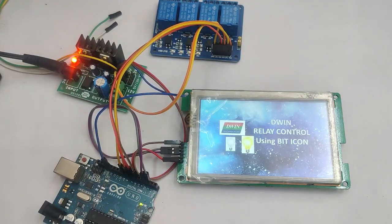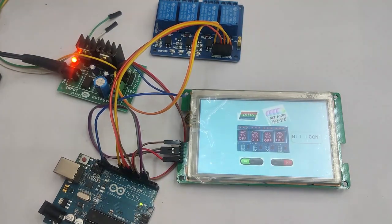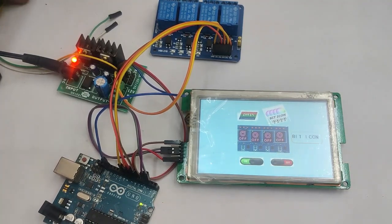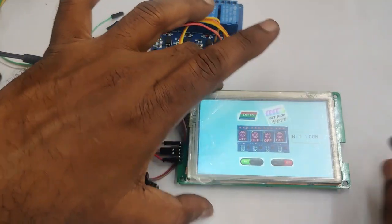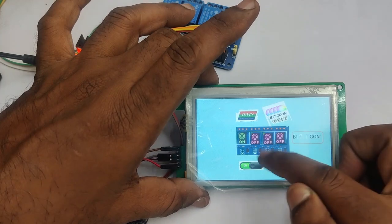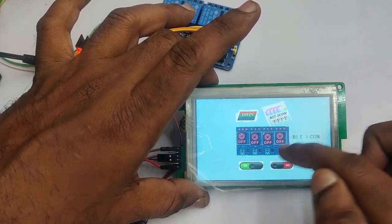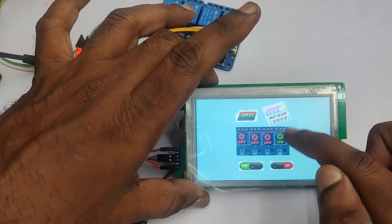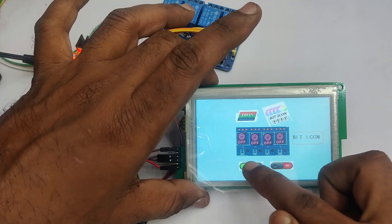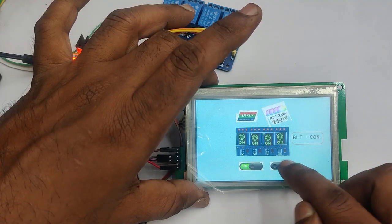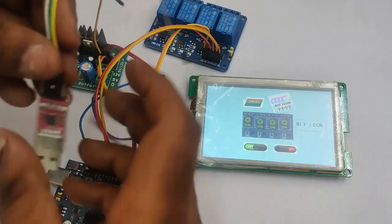Now the project is displayed on the DWIN display. You can touch on the images: first one, second one, third and fourth. And you can touch on for all on at the bottom icon and all off. So as per design it is working.